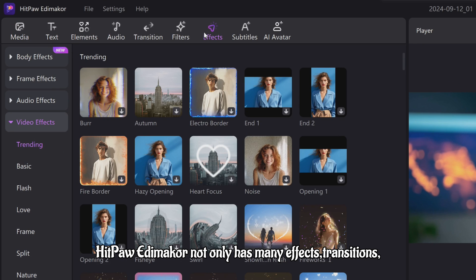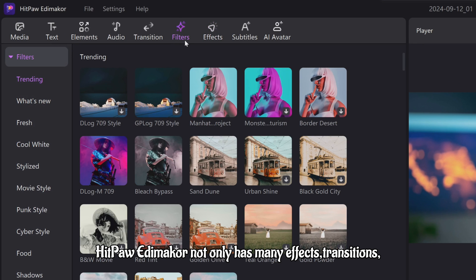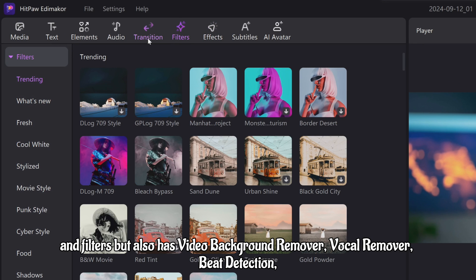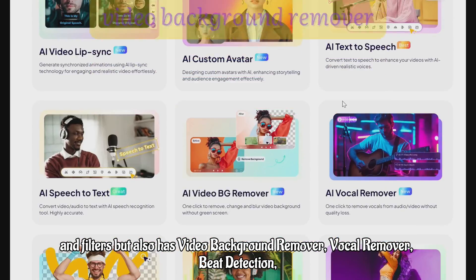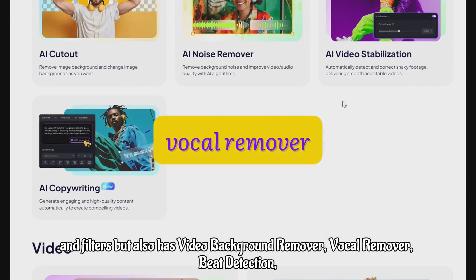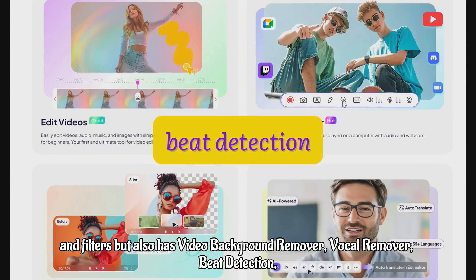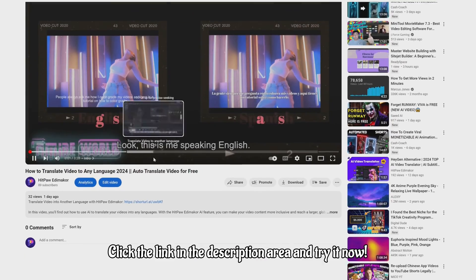HitPaw Edimaker not only has many effects, transitions, and filters, but also has video background remover, vocal remover, beat detection, and so on. Isn't that great?